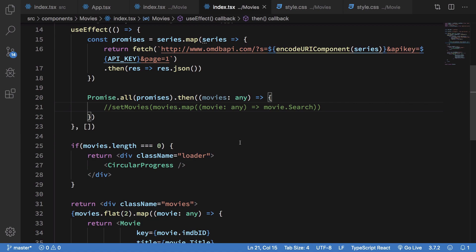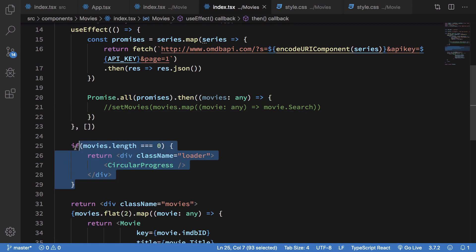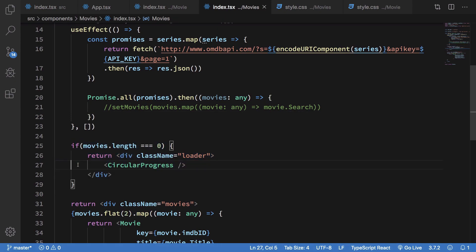So yeah, this is kind of the thing you would do right now if you're a React developer, but React Suspense kind of changes that. So we're going to see how that works later on in the series.